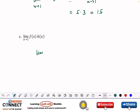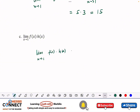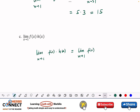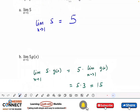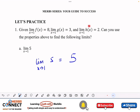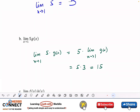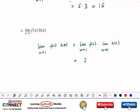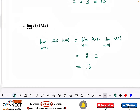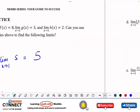Now let's find the limit as x approaches 1 of f(x) times h(x). Using the product rule, this equals the limit as x approaches 1 of f(x) times the limit as x approaches 1 of h(x). From the given values, f(x) gives 8 and h(x) gives 2, so 8 times 2 equals 16.